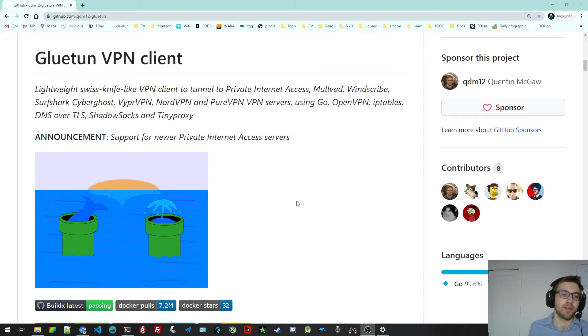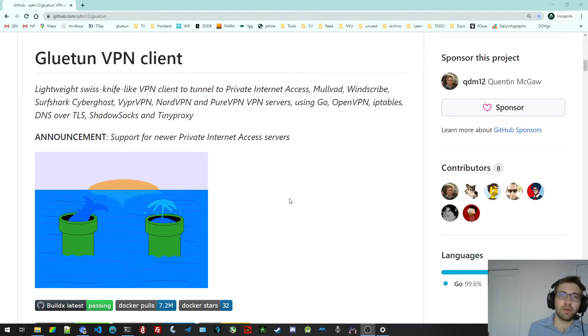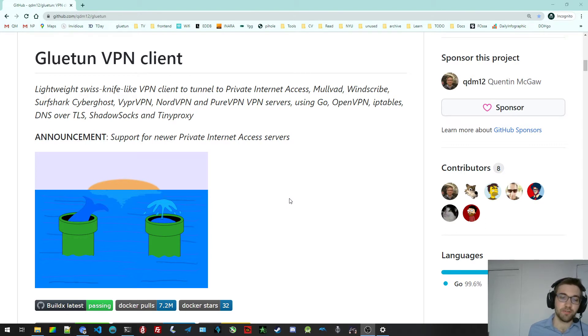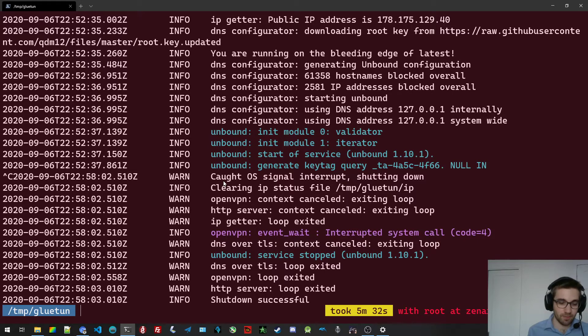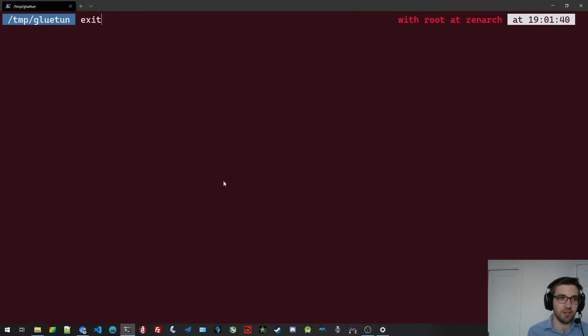Hello everyone. In this video, we'll see how to connect your LAN devices to the Gluetun container. In my situation, I'm running the container. Well, I'm not running. I'm going to run it now.